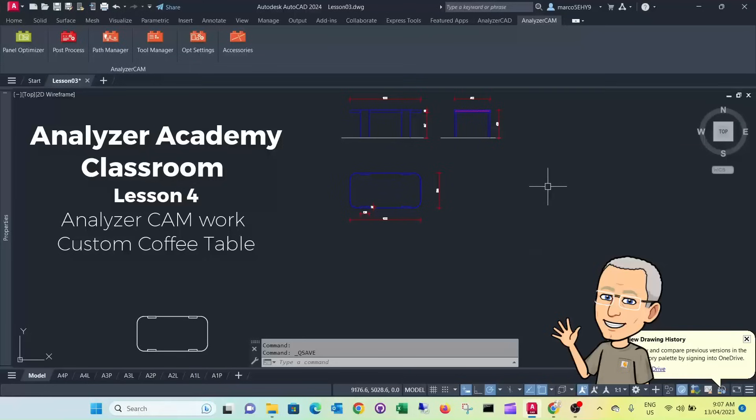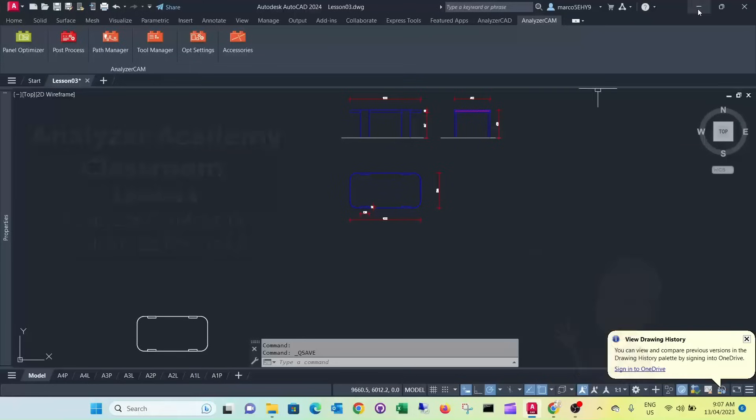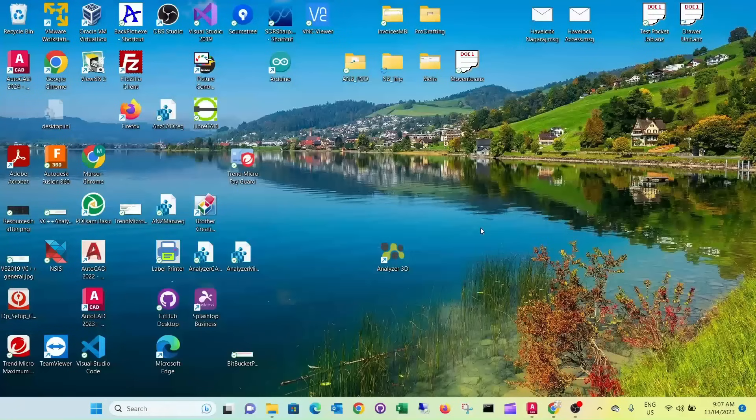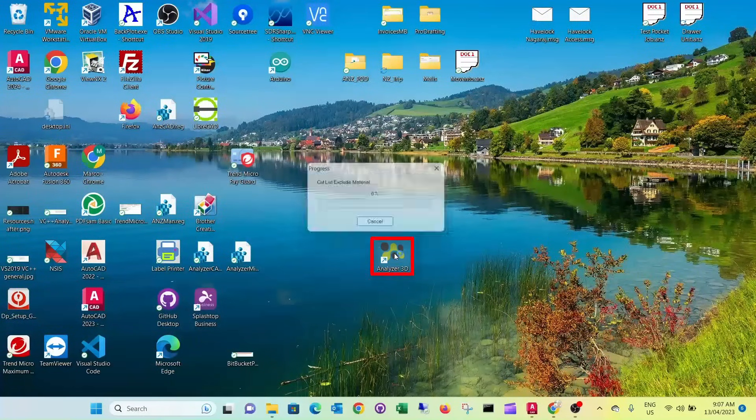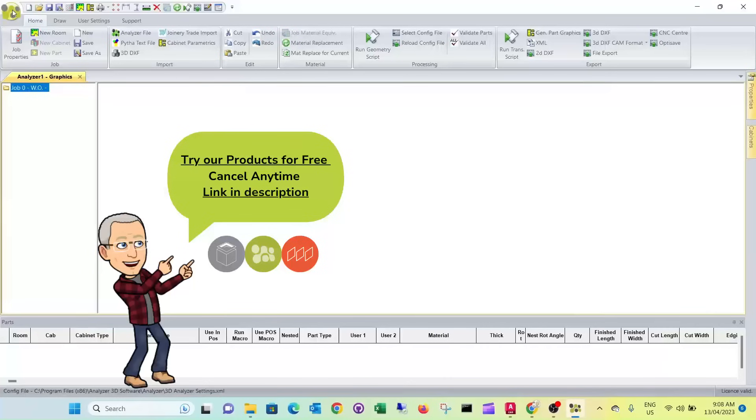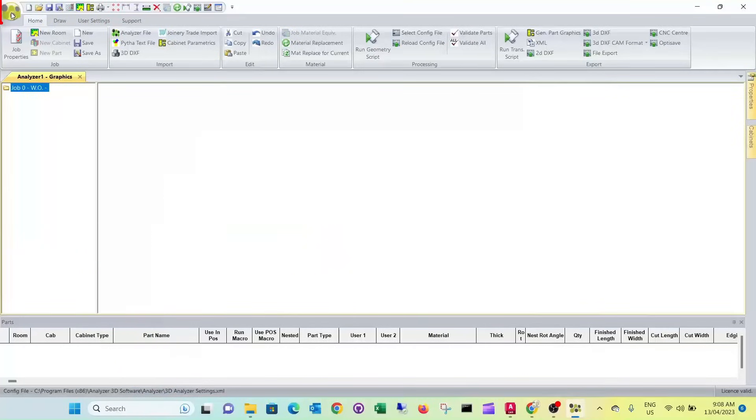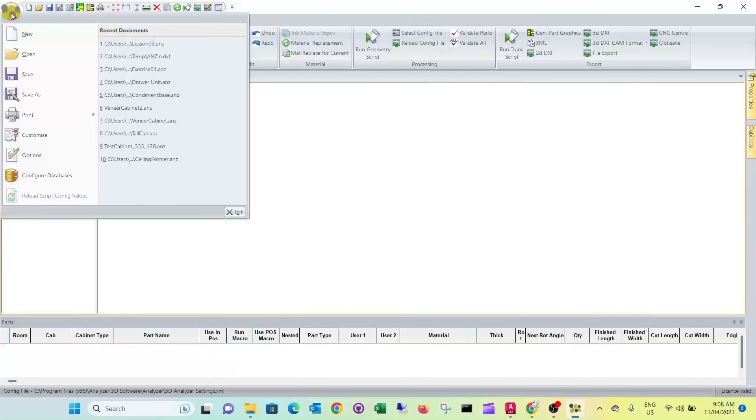So therefore we want to go back to our desktop and we start analyzer manufacturing from the desktop. First we want to load our ANZ file that we created in lesson 03.